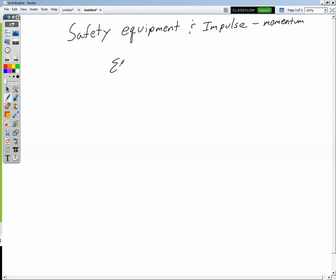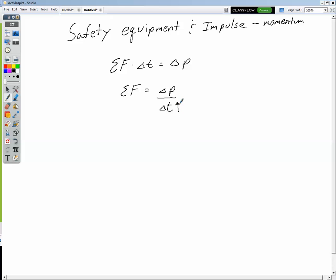Let's look at the impulse-momentum theorem: net force times the time interval equals the change in momentum. In both cases your change in momentum is the same — you're going from five meters per second to zero. But the delta t is not the same. When you're wearing a helmet, you come to rest in a greater amount of time. If we rearrange to get force equals change in p over delta t, and the change in p is the same for both cases but delta t is larger with a helmet, you're dividing by a larger number, so the force decreases.